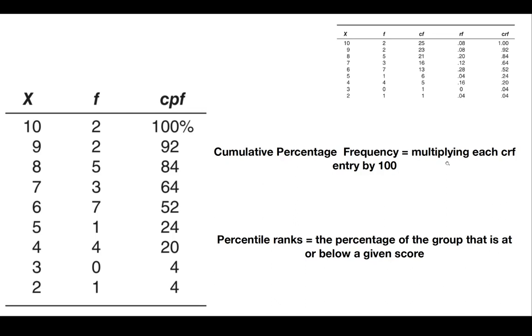You may recall that by looking at the cumulative entry for 6, you see that 13 students scored below 7. We can look at the CRF or the cumulative relative frequency entry for 6 to see that a score of 7 beats 0.52 or a little more than half of the class, which you can compute when you divide 13 by 25, that equals 0.52.